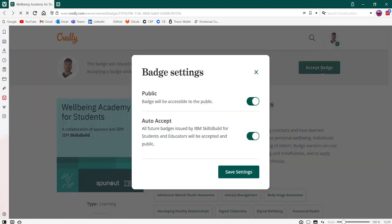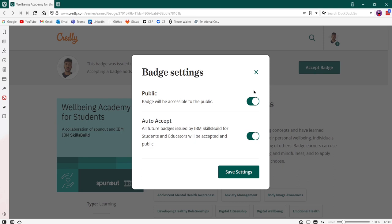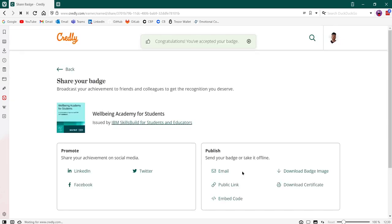This will give you some badge settings so you can either display this badge as public or private, and you have the option to auto accept future badges issued by the organization that you have currently earned this badge from. You can select or deselect those and then click save settings. Congratulations, you have now accepted your digital badge.